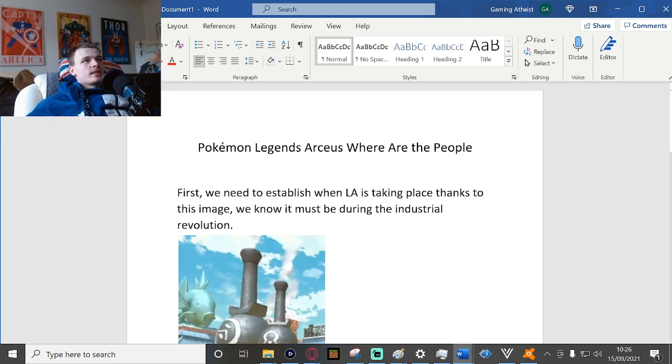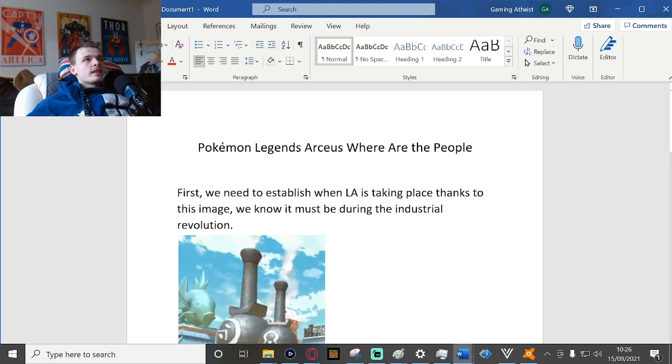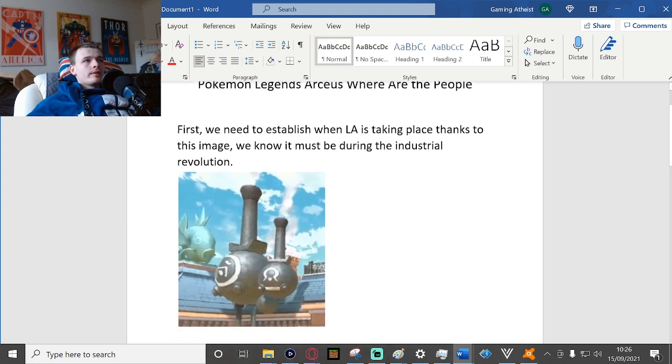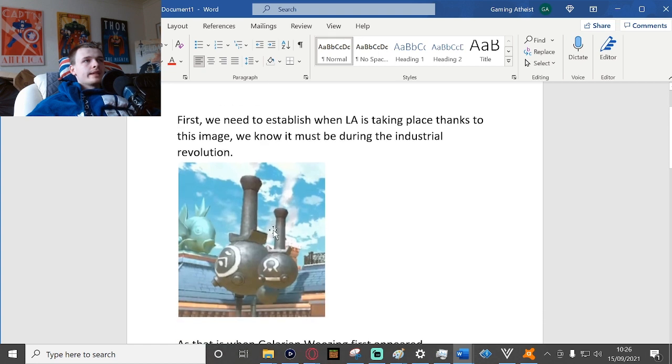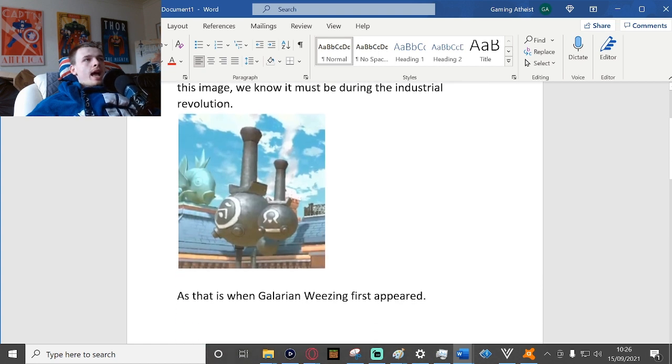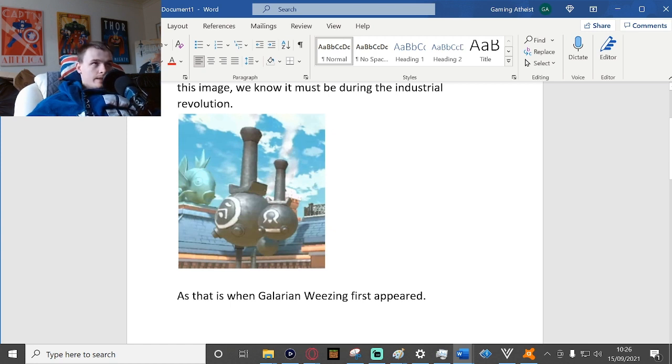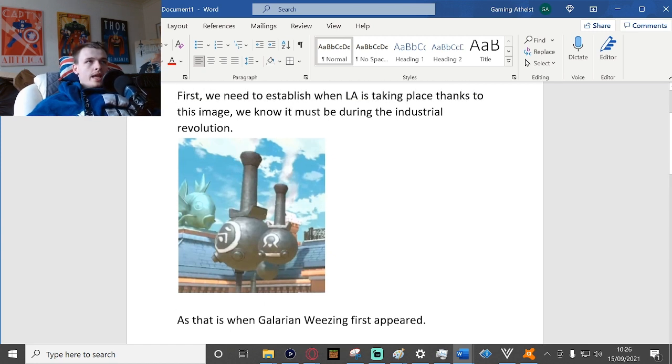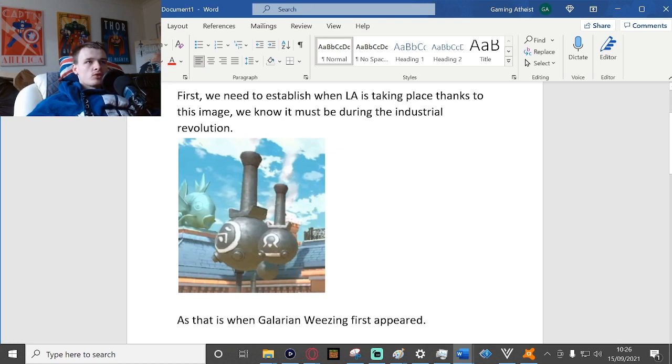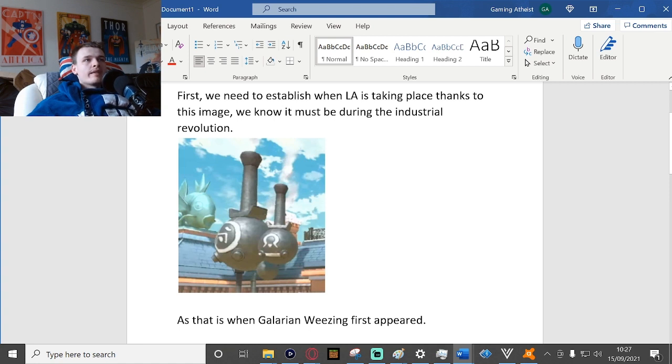First, we need to establish when Legends Arceus is taking place. Thanks to this image, we know it must be during the industrial revolution because this is clearly a Galarian Weezing, as that is when Galarian Weezing first appeared.